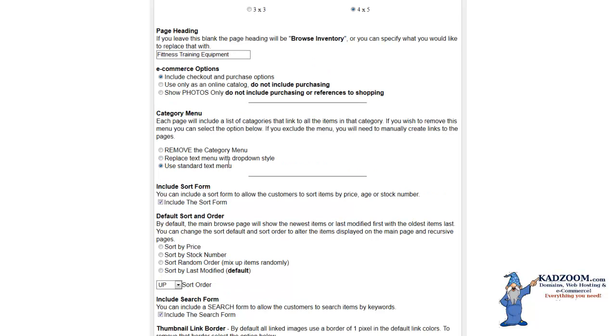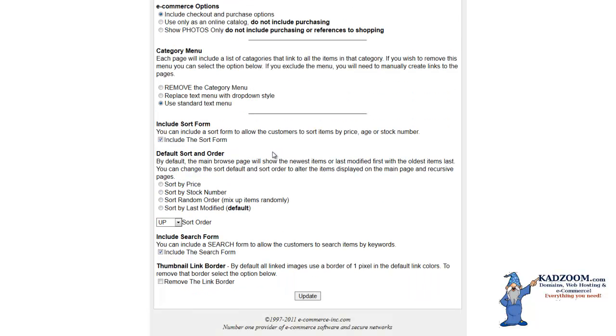Each page will include a list of categories that link to all the items in that category. If you wish to remove this menu, you can select the options below simply by clicking into the circles that you would like to choose. You have an Include Sort Form. You can include a sort form to allow the customer to sort items by price, age, or stock number, simply by putting in a checkbox into this section.